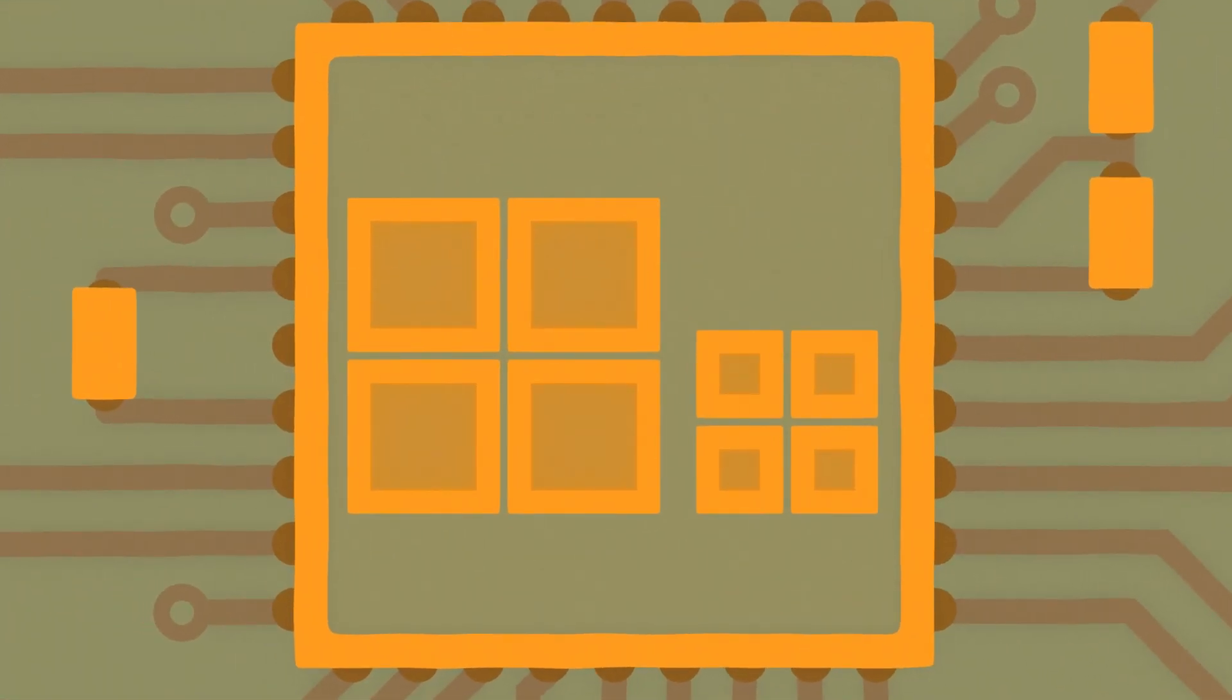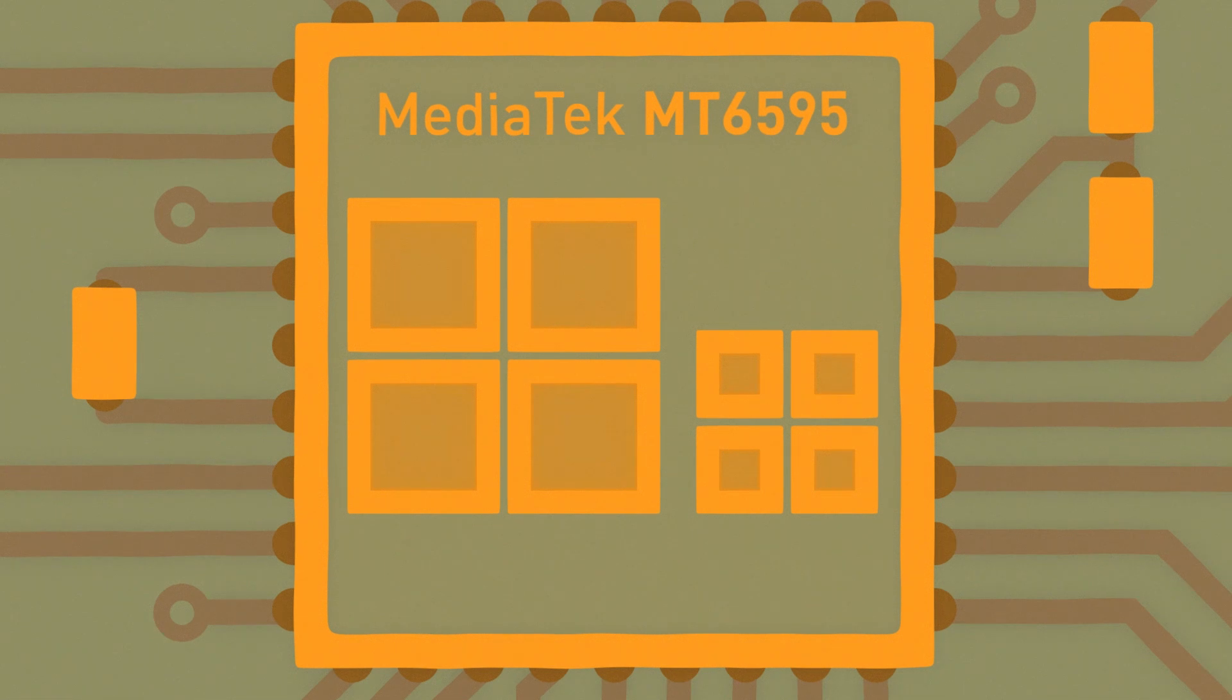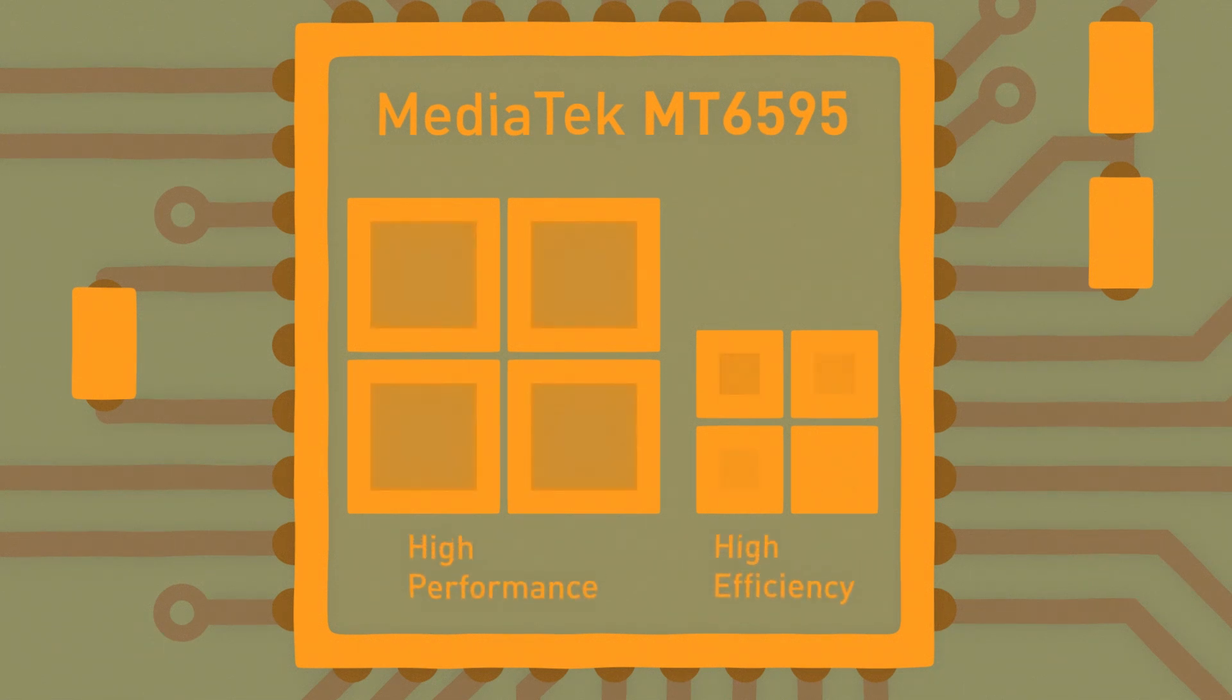MediaTek's MT6595 features 4 high performance cores alongside 4 power efficient cores to bring you the best of both worlds.